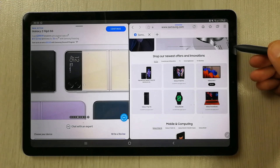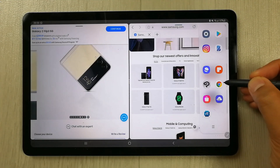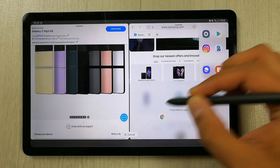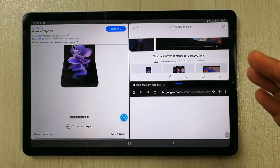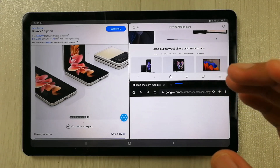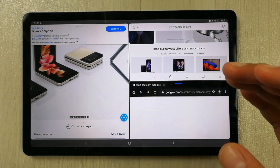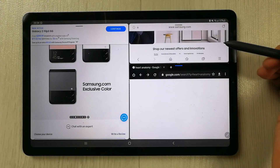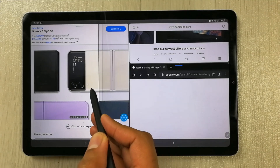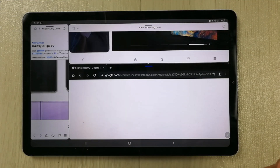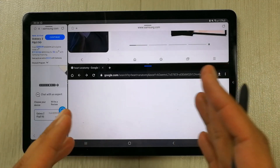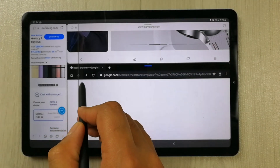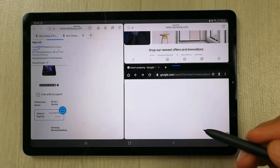The next feature is more flexibility with the multitasking window. For example, I take out the edge panel and open Google Chrome, placing it in split view. You can now easily resize and reshape the window — you can drag it further or make either side wider. Before, there was only limited flexibility to move windows left, right, up, or down, but now it is much more open and flexible.